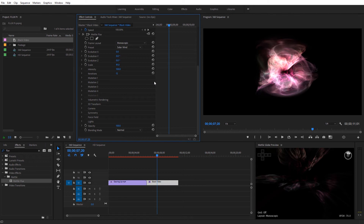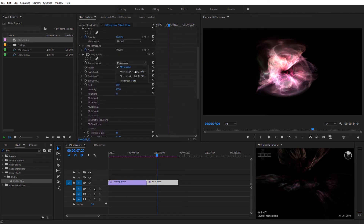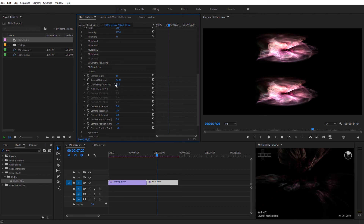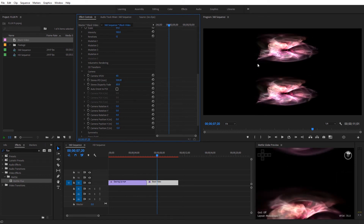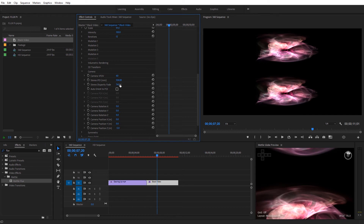Now let's look at one of the main differences between Flux in Premiere Pro and After Effects: the camera controls. If I toggle this down, we have all the camera controls built directly into the plug-in itself. In After Effects you can use the plug-in's camera controls or the After Effects 3D camera, but having them built into the plug-in allows us to use them seamlessly in Premiere Pro. You can adjust the camera field of view, and we have stereo options if you're working with stereoscopic footage — for example, changing to stereo over-under, and adjusting inner pupillary distance and stereo disparity fade.